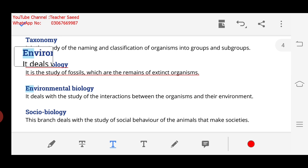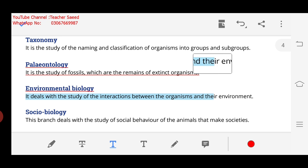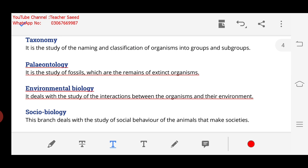Next is Environmental Biology. The name indicates that we will study the environment. It deals with the study of interactions between the organisms and their environment — what is the relationship between the organism and environment. We study all these interactions in Environmental Biology.